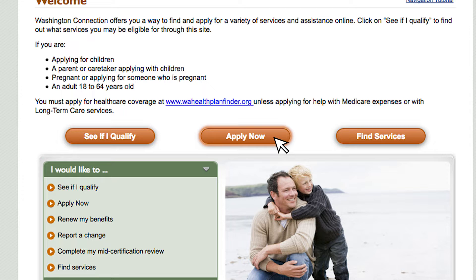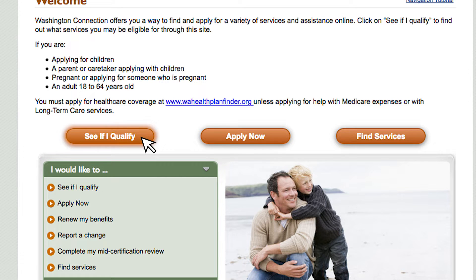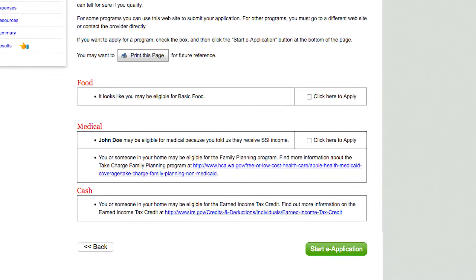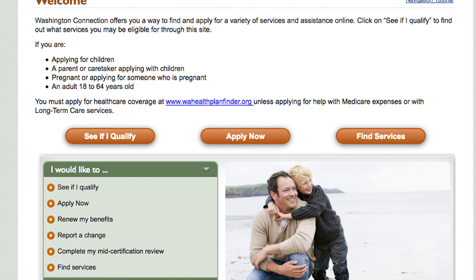When you start receiving benefits, you can also create your own client benefit account so you can renew your benefits or report changes online in the future. You can use the CFI Qualify pre-screening tool on the Washington Connection website to find out which benefit programs you may be eligible for. For some benefit programs, you can start filling out the online application right after the pre-screening. In the case that you don't qualify for any benefit program on this page or you need additional assistance, click on the Find Services link to see what community resources are available to you.